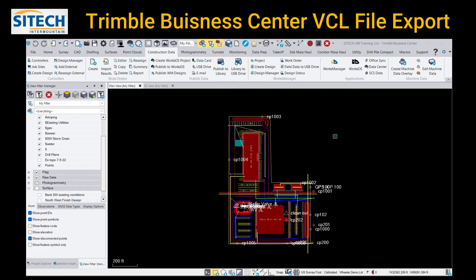Welcome back to SiteTech Intermountain Earthworks training videos. In this video I wanted to show you how to export a VCL file out of Trimble Business Center and get it into an Earthworks machine and use it out in the field.